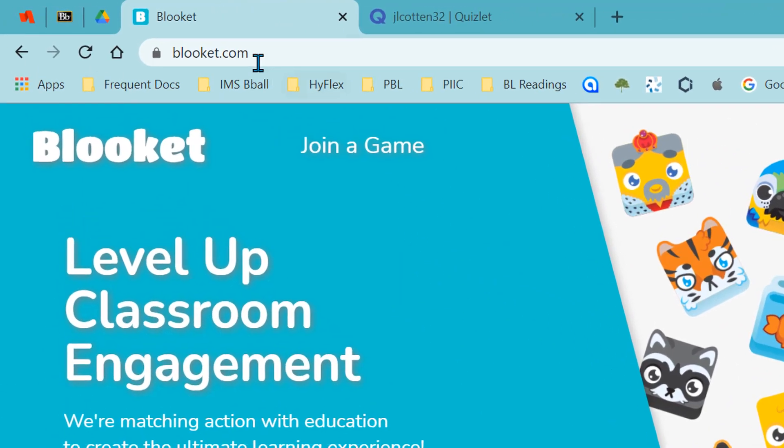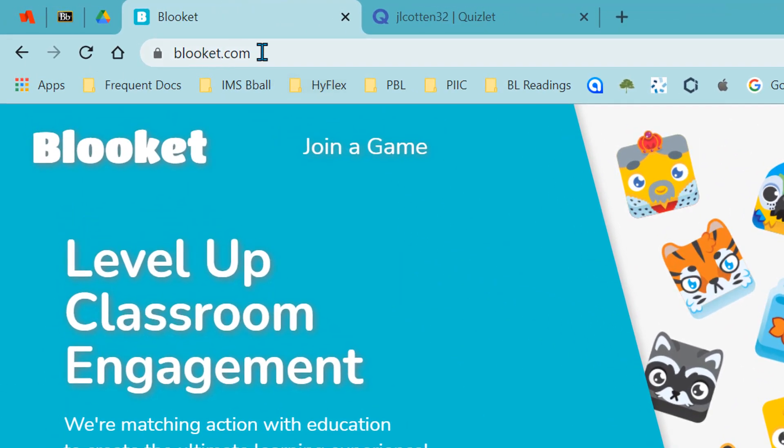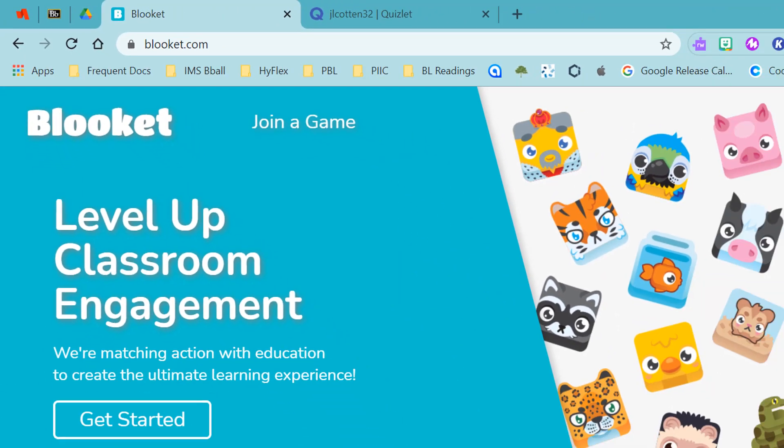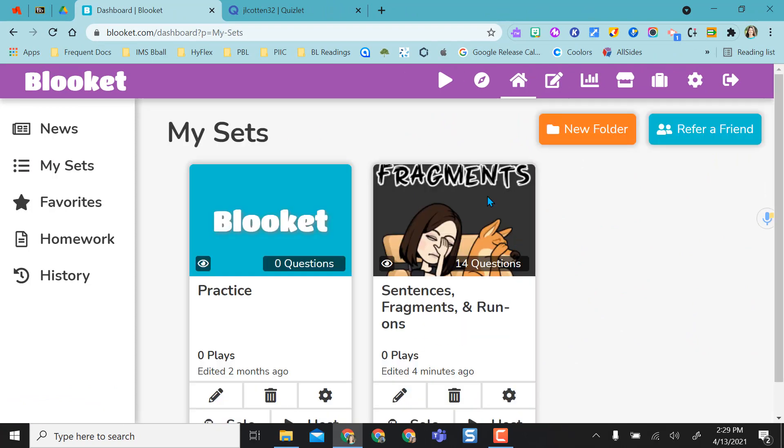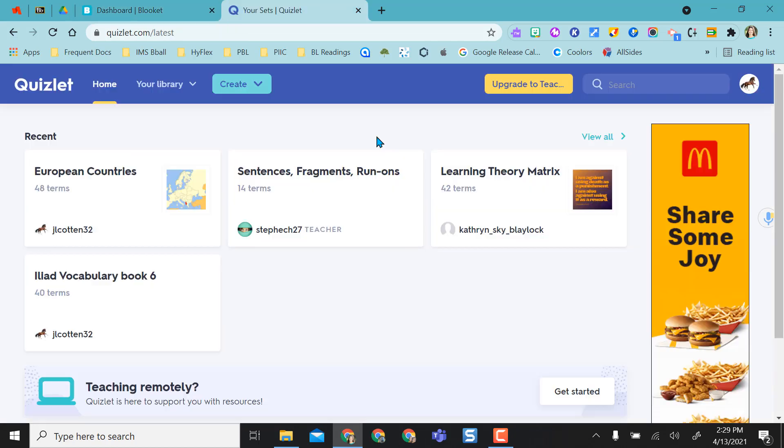So I went to the Blooket.com website, clicked log in, I logged in with Google and I went to my sets. This is the one I created and I'm going to show you how I did that from a Quizlet set.